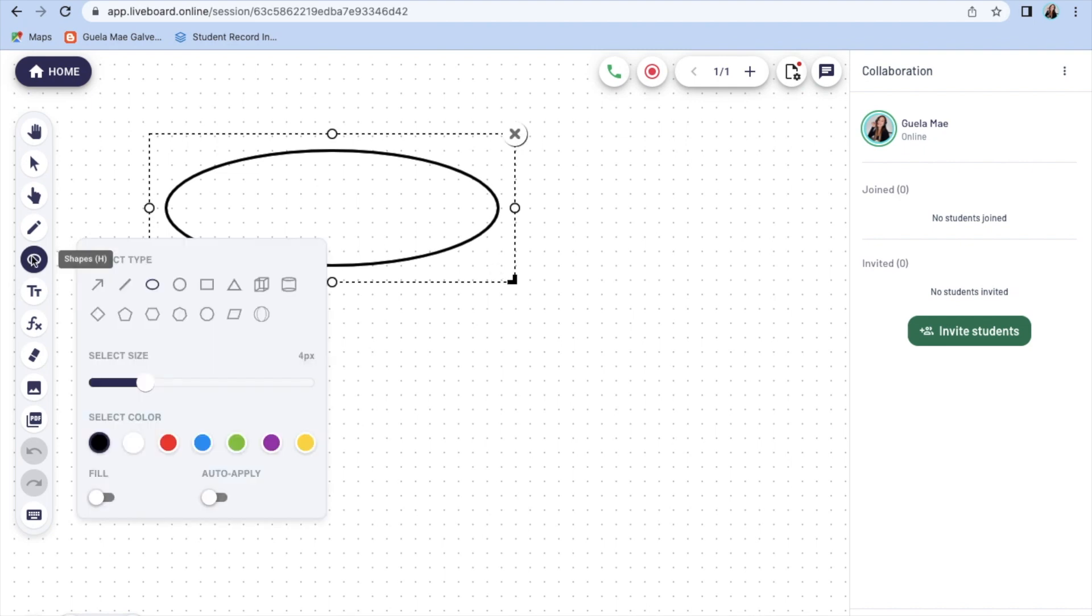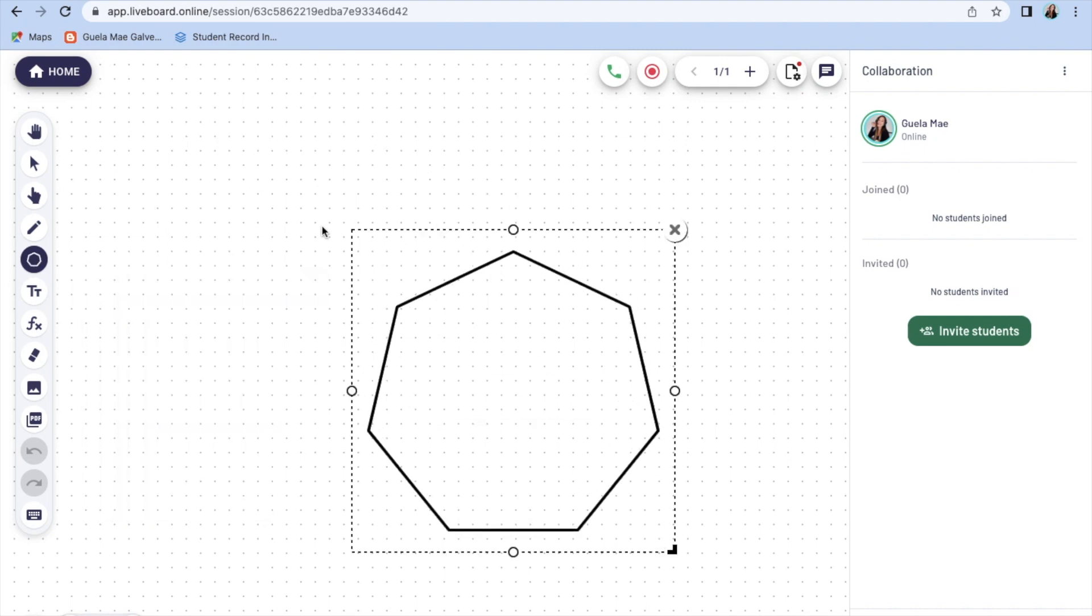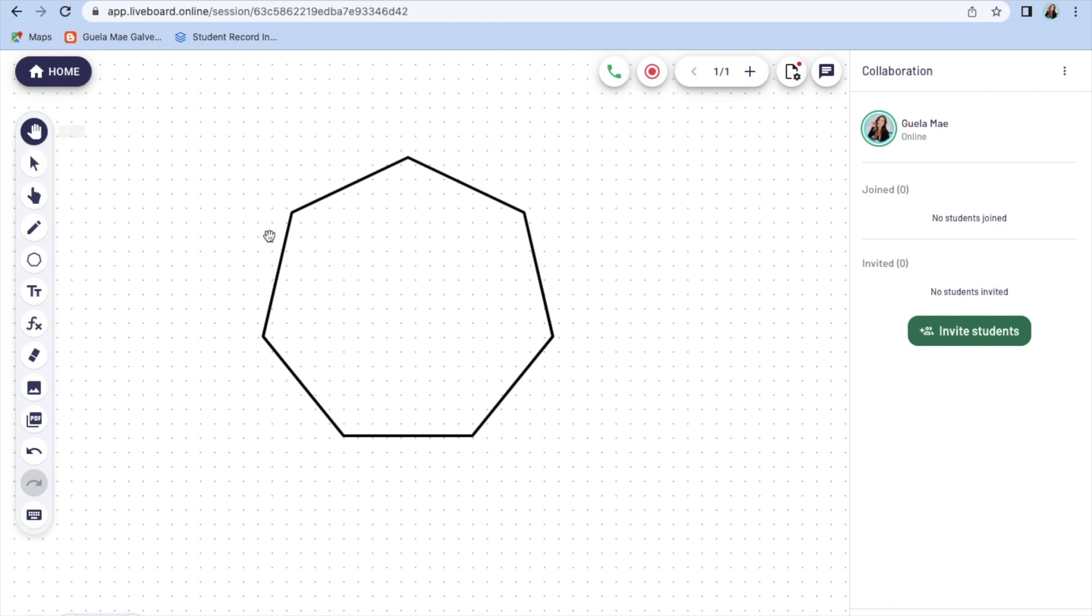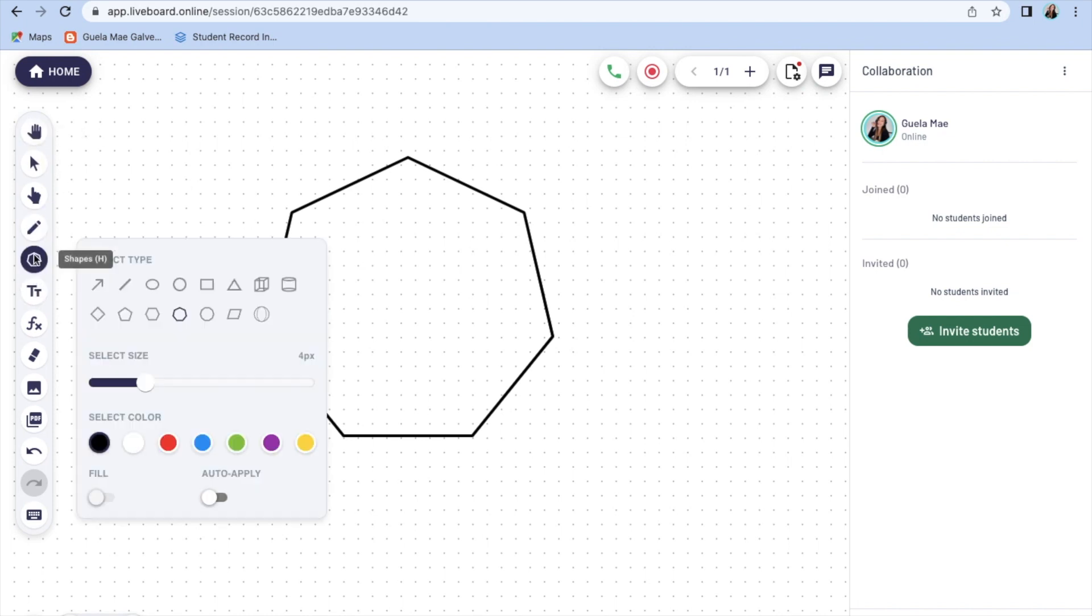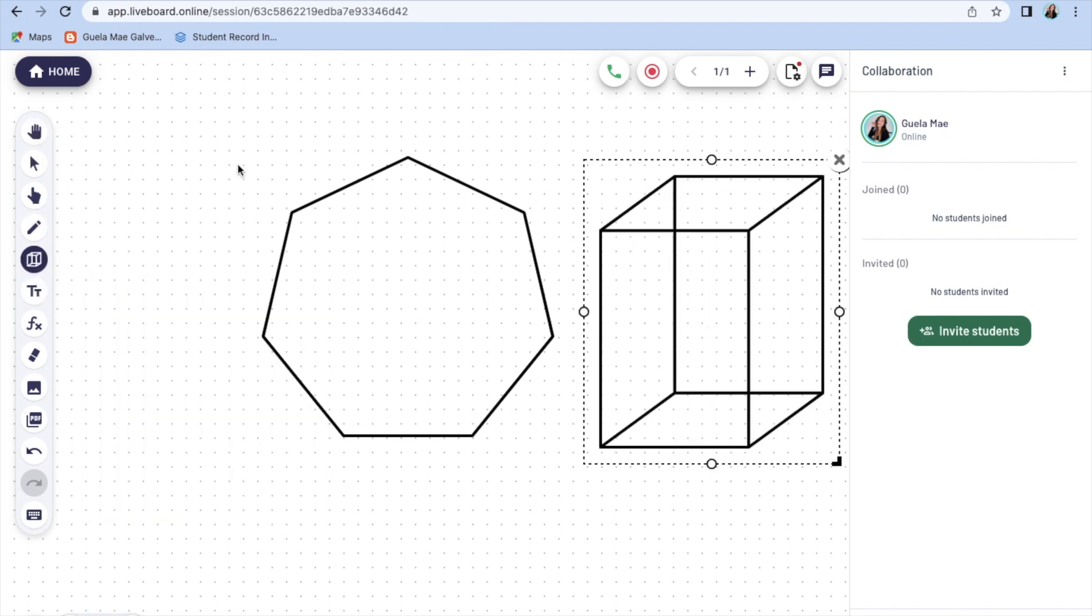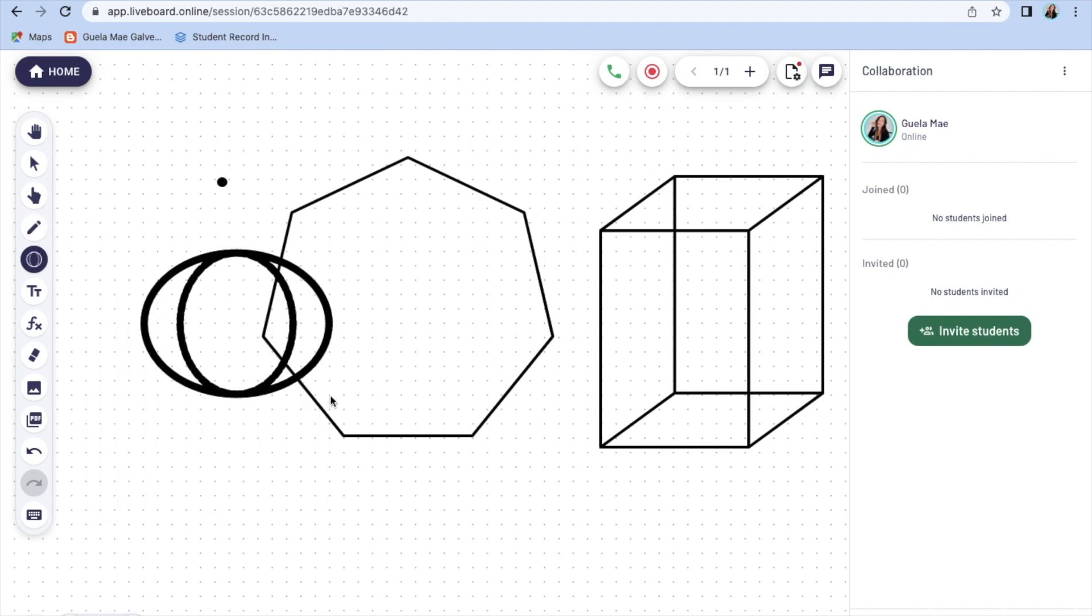This platform wasn't only designed for English classes, so teaching math will also be so convenient as it provides different shapes and equations that will help you and your student experience an interactive class. Well, actually not only English and math, but all subjects.